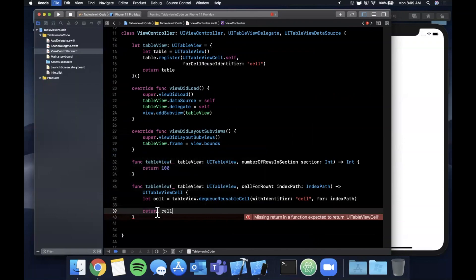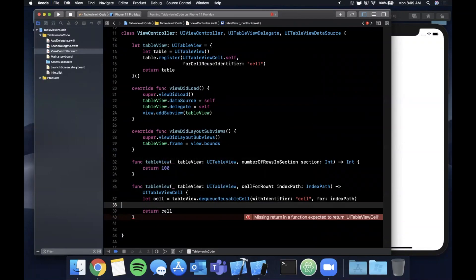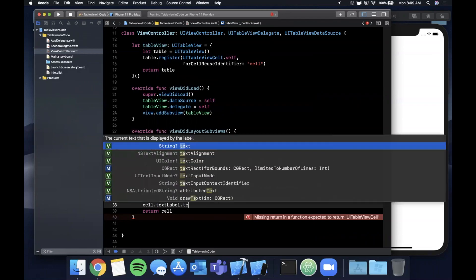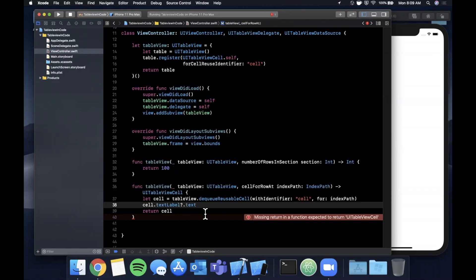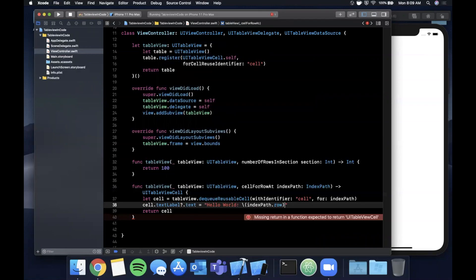Let's go ahead and set a label on the cell like you saw in the beginning of the video. We're going to say textLabel.text is hello world, and I'm going to go ahead and interpolate in here the current cell position. We're going to say plus one since this guy starts at zero.